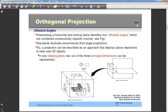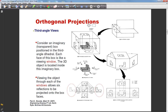Imagine you've got your three-dimensional object in a glass box, with a horizontal plane and a vertical plane. You project the endpoints and edges of that object onto these planes. Because it's a transparent box you can see the edges. Once you've projected front, top, right and left, you open up or develop the box, and as a result you get a front view, top view, right side view and left side view.